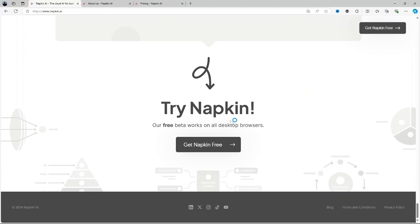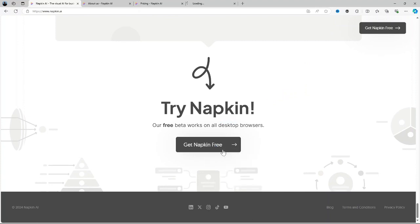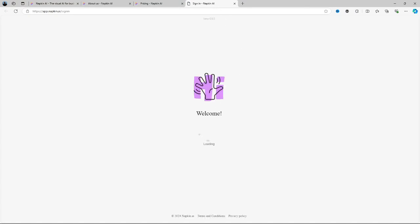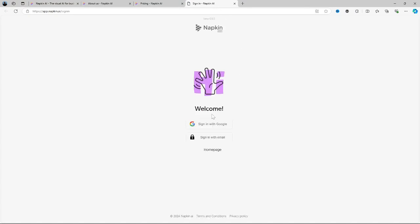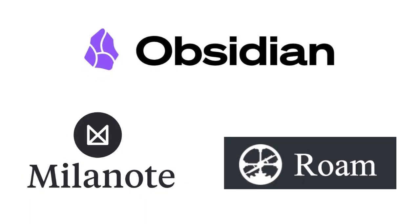However, if you're on a tighter budget or prefer a more traditional note-taking system, you may find that the pricing and learning curve do not justify the benefits. Additionally, if you often work offline or need something simple and straightforward, Napkin AI might not be the best fit. Other alternatives you can try are Milanote, Roam Research or Obsidian.